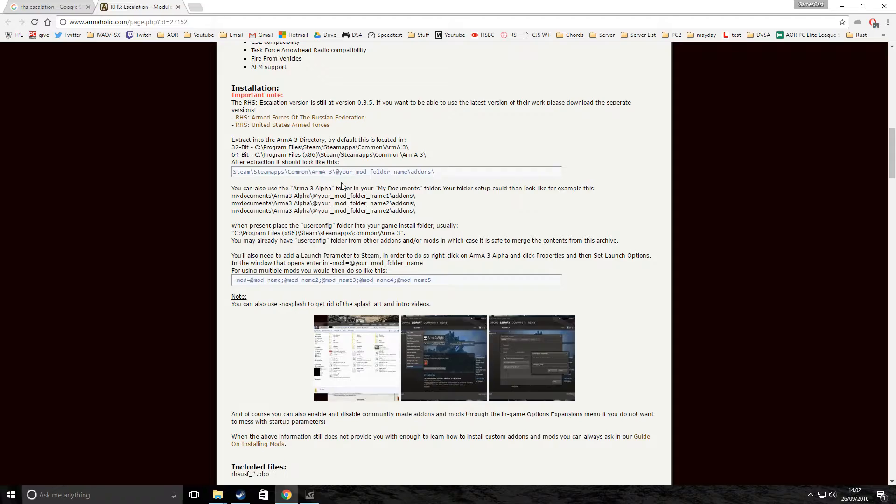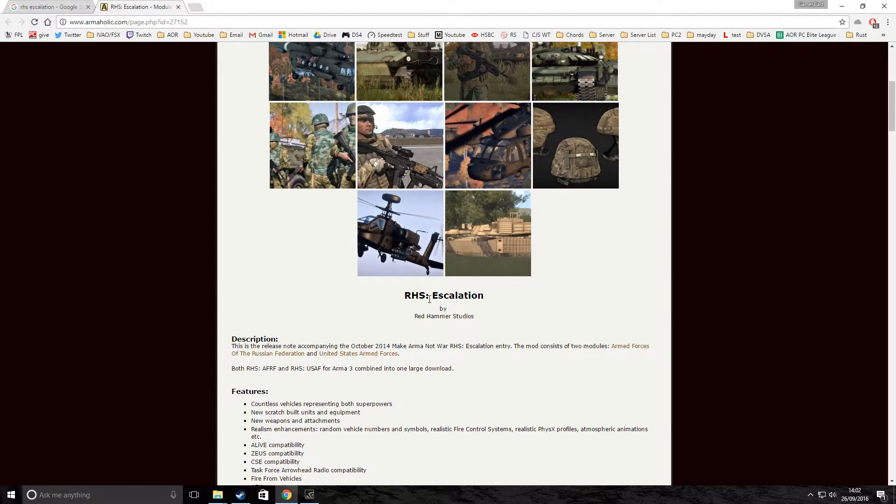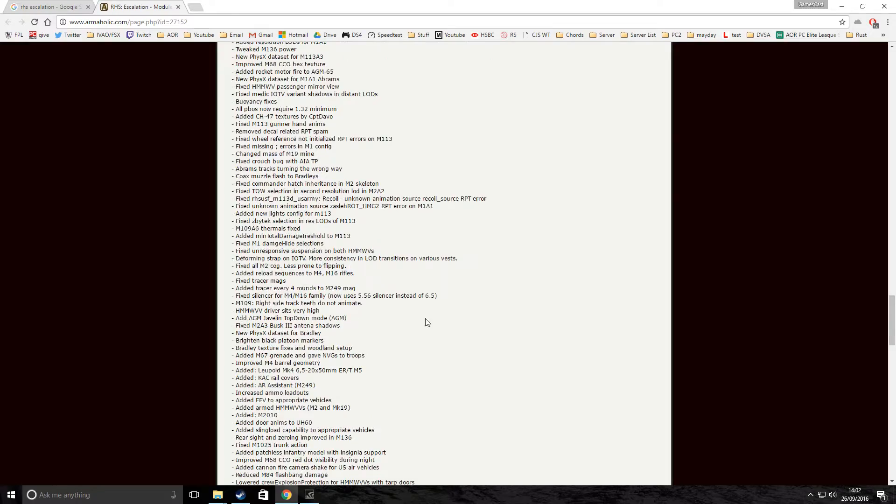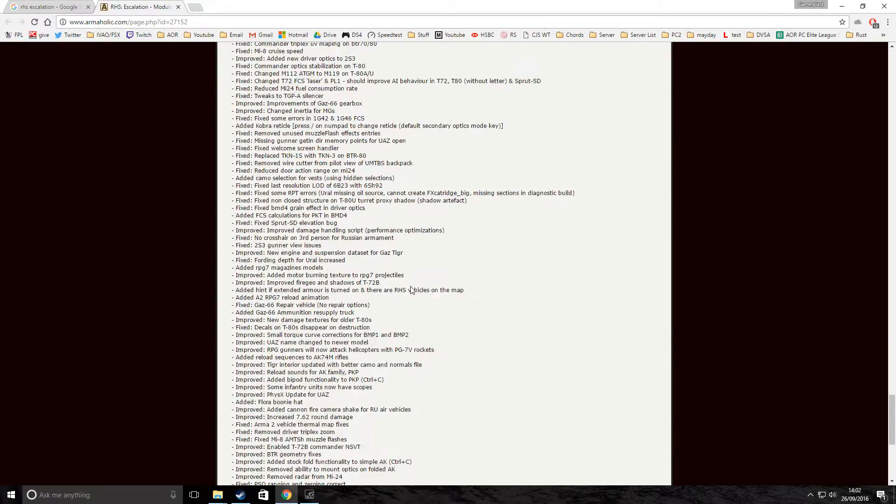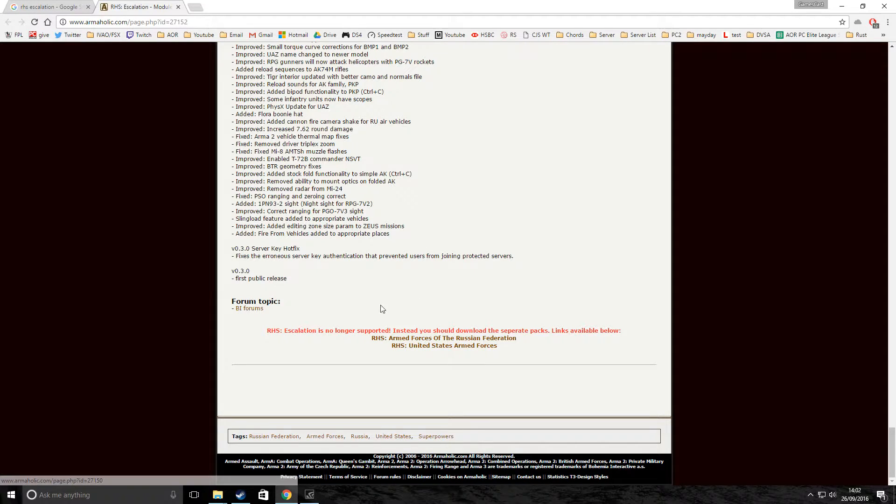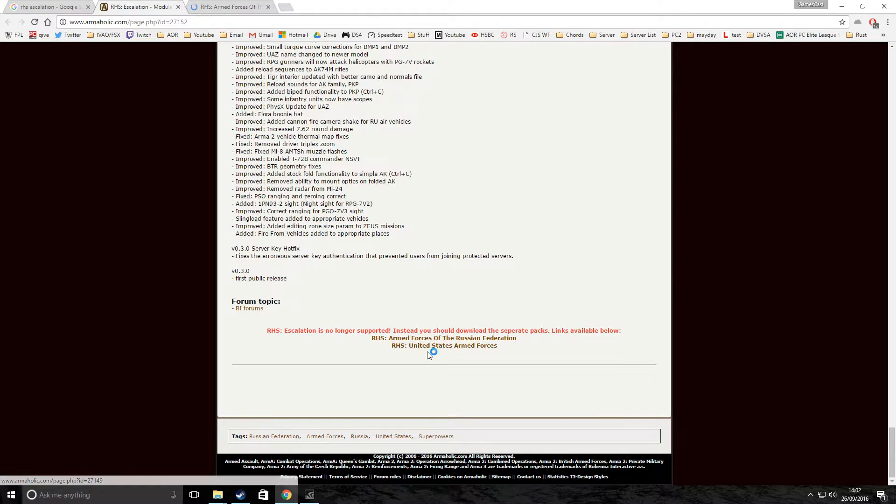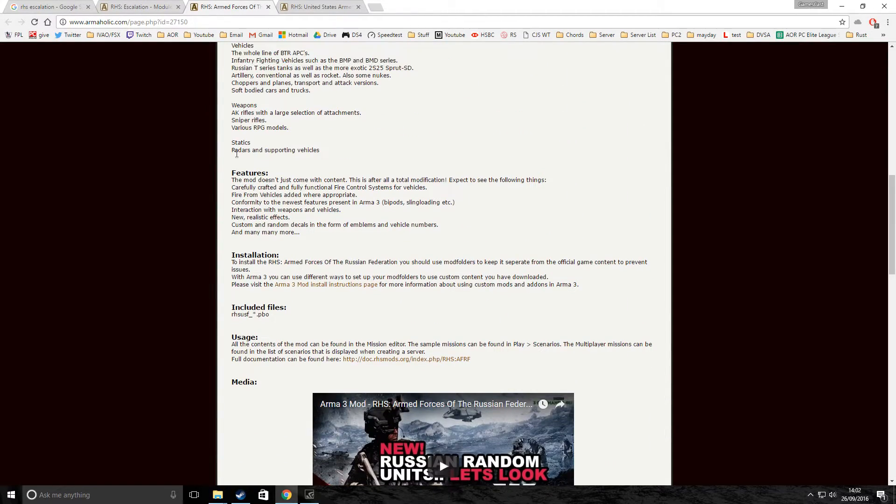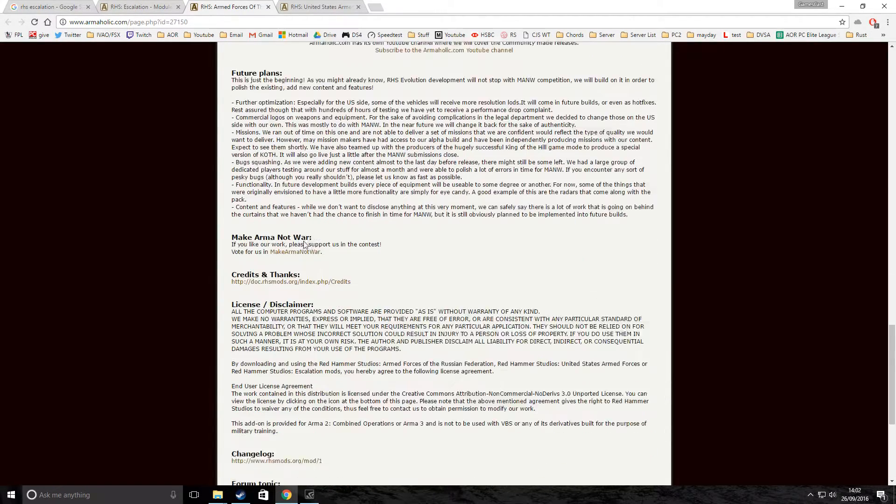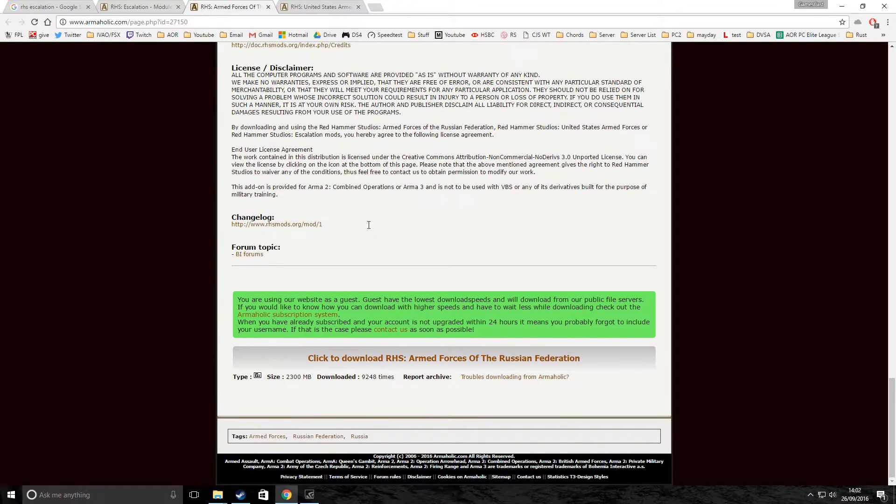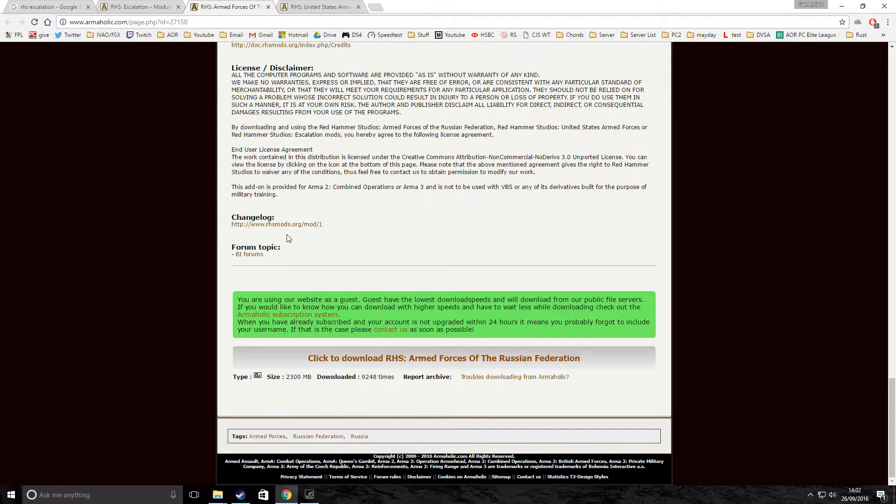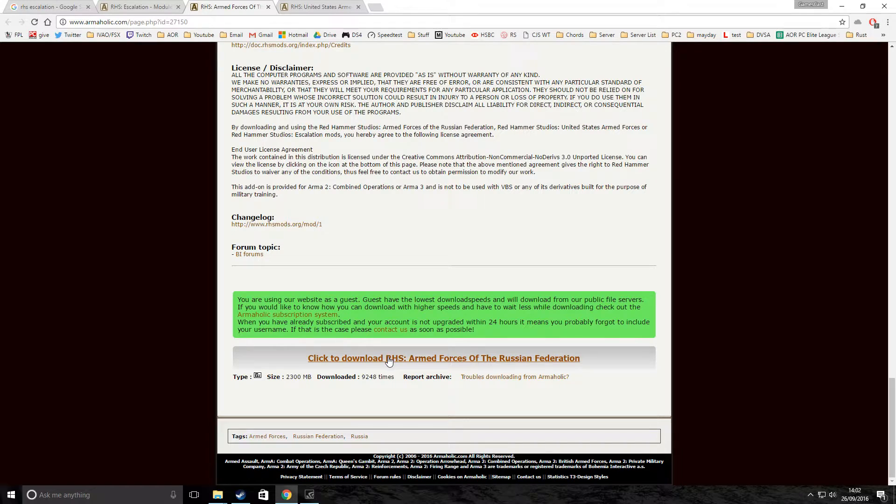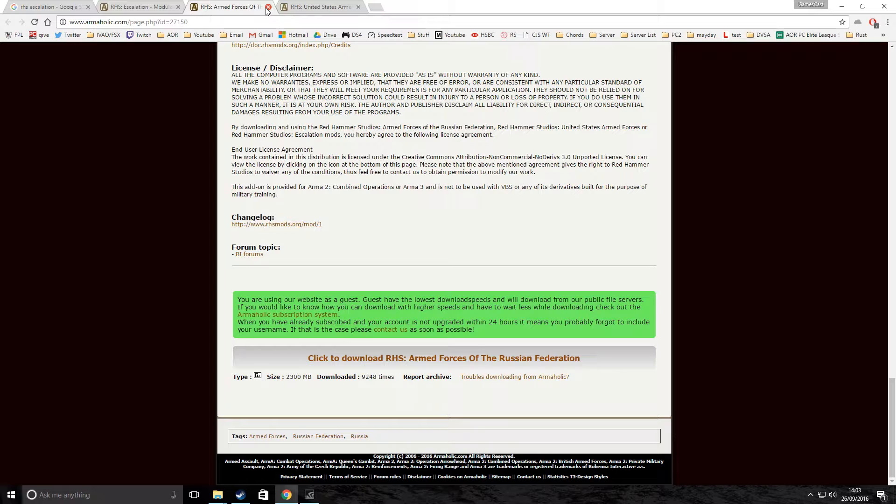But for this purpose, most of you will be using Armaholic, which is what I'm going to do for this video. Scroll down to the bottom now. I'm using RHS Escalation, which doesn't actually exist anymore. All it does is combine these two mods here into one. You just come onto this page here. I'll leave the link in the description. You click on the two mods you want. In my case, I'm using both. Then you scroll down to bottom. Sometimes it'll have requirements. This one doesn't have any requirements. Then you click to download, and it'll start downloading. I think it's locked to about 400 kilobytes a second. It took me about an hour to download this.